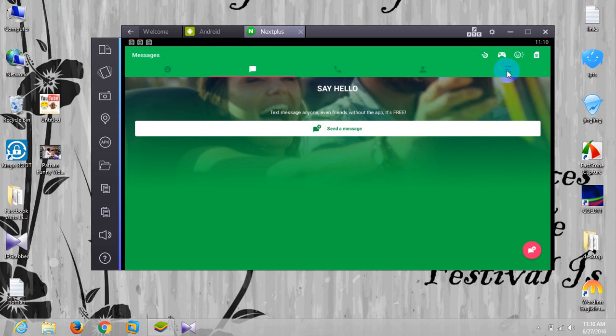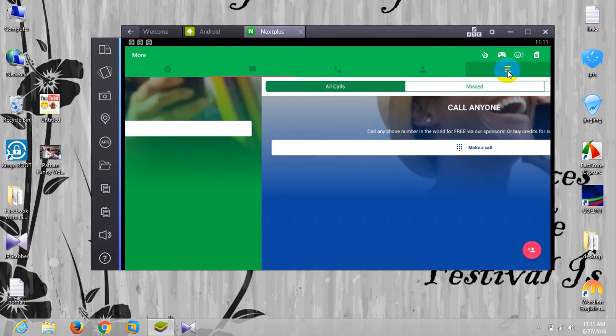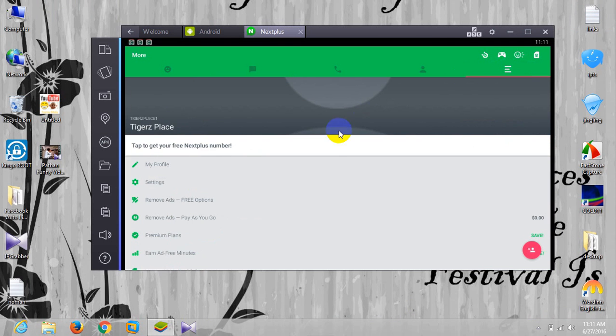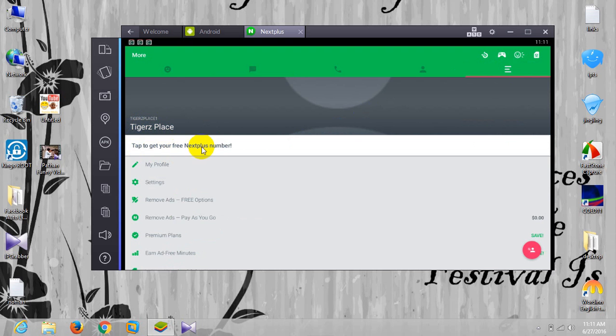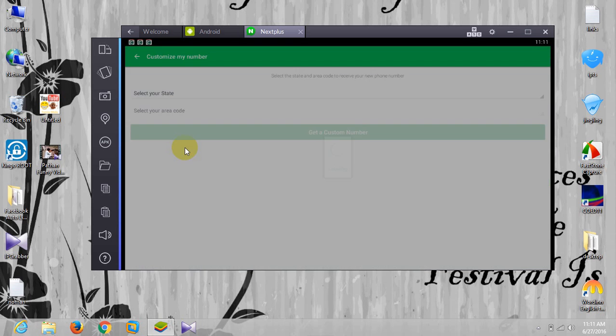Tap to this settings. I guess this is the setting tab, these three lines. Click this one. Now here, as you can see above below my name, actually the username, you can see this. Tap to get your free NextPlus number. You need to click this one.